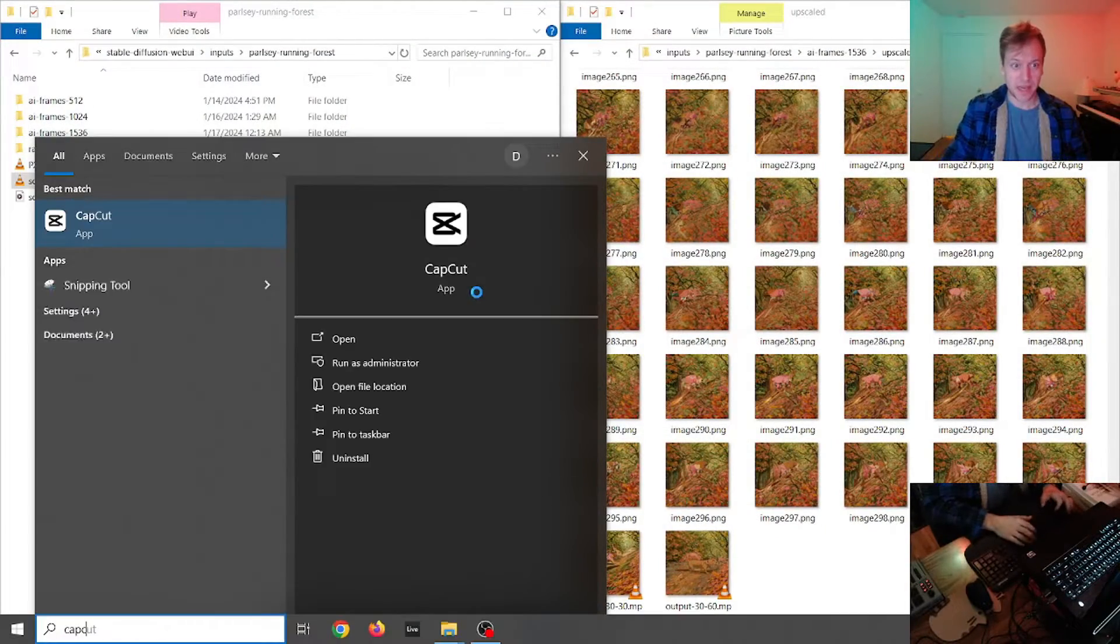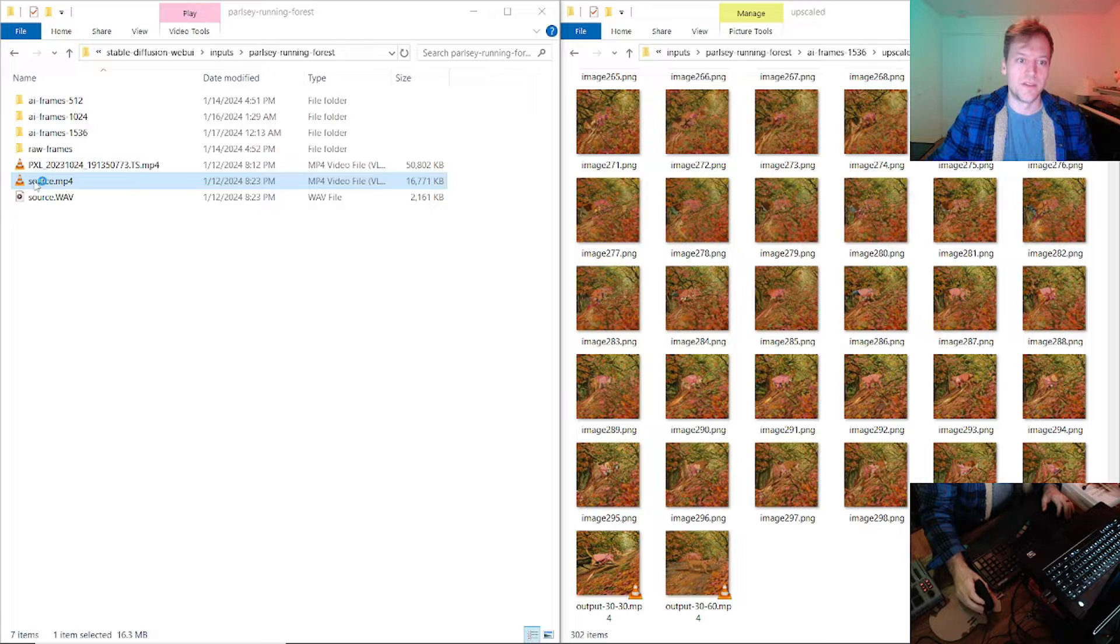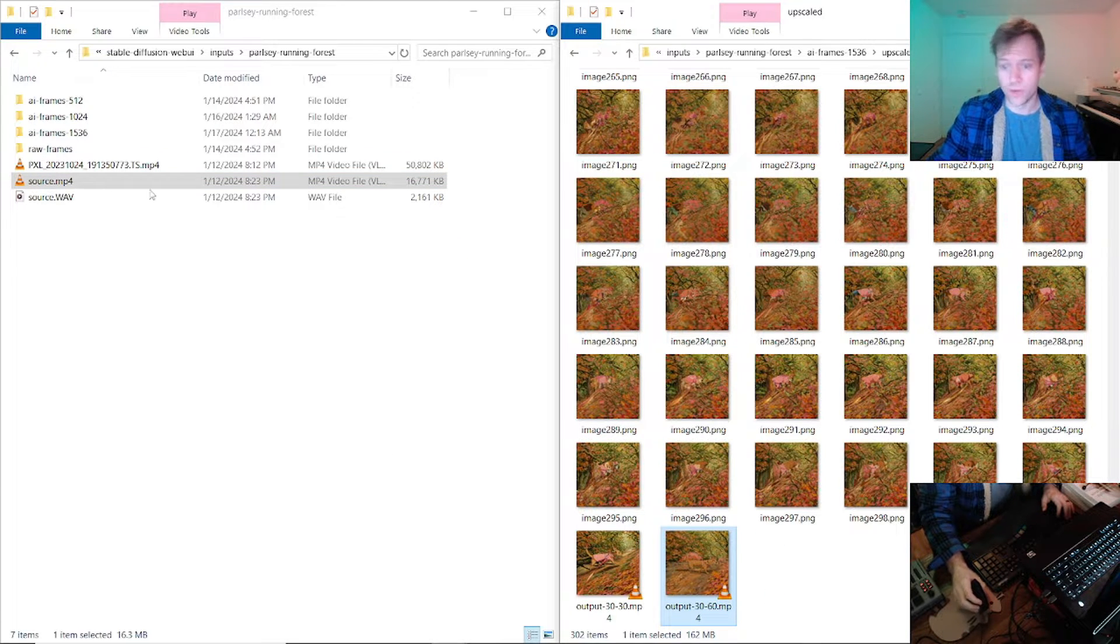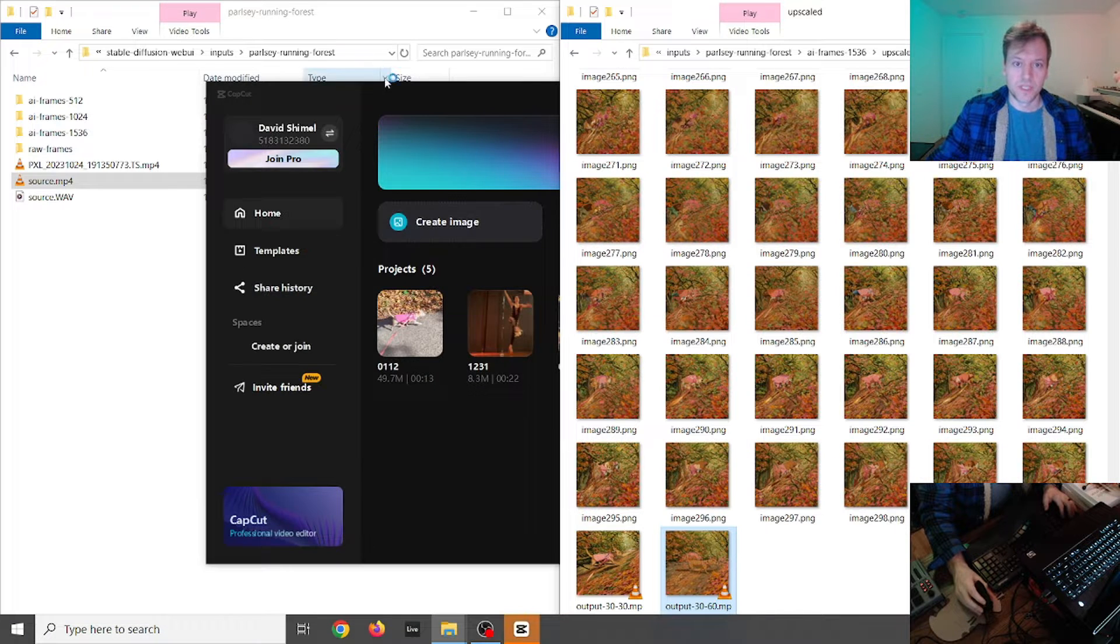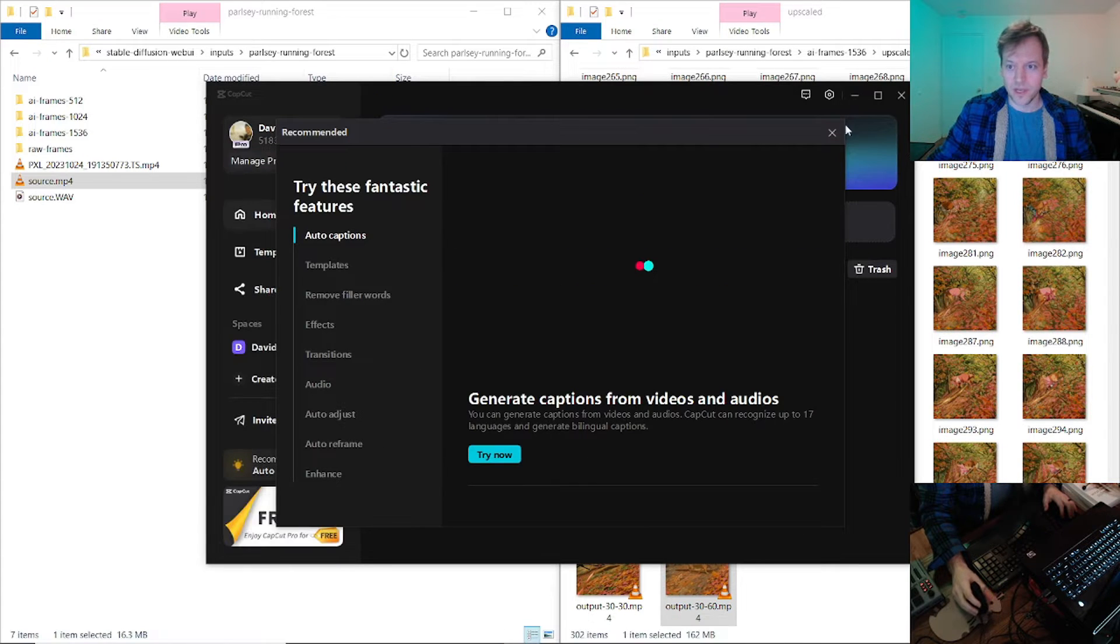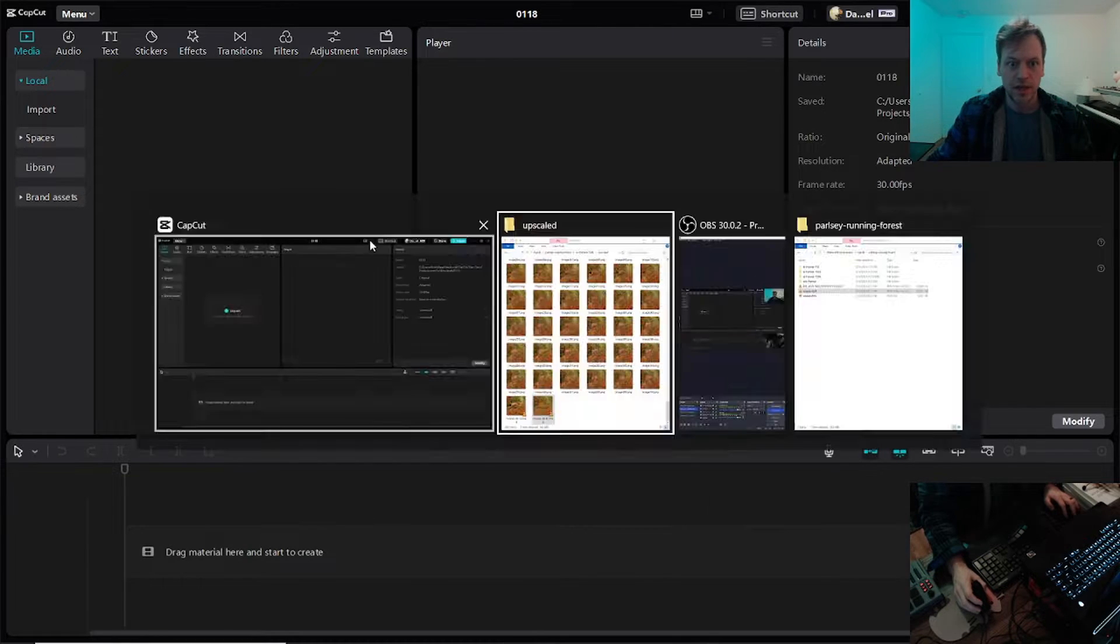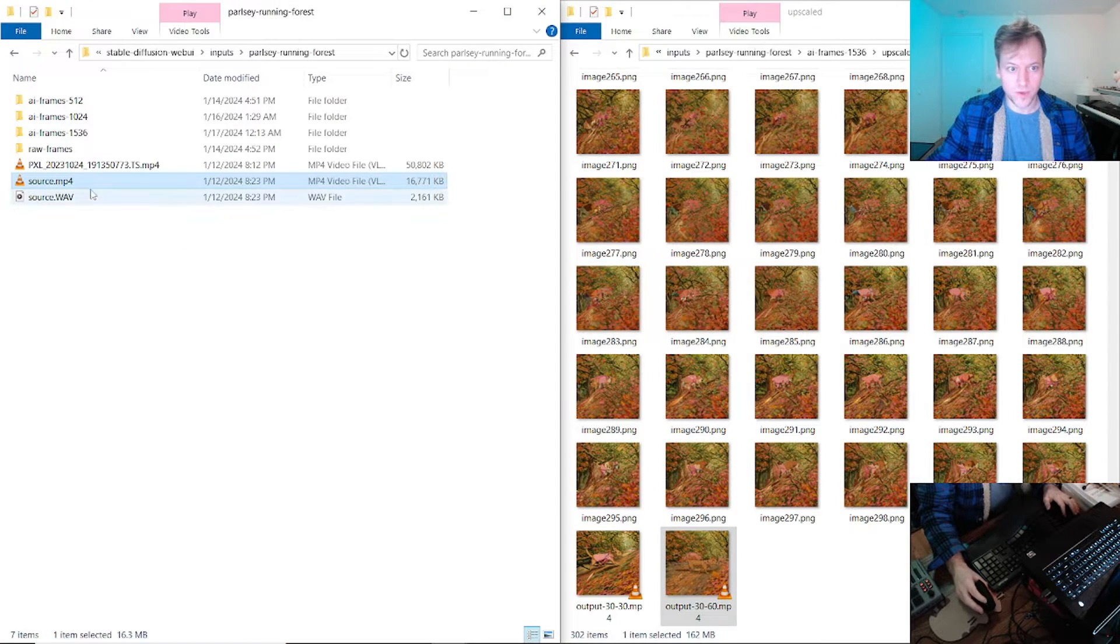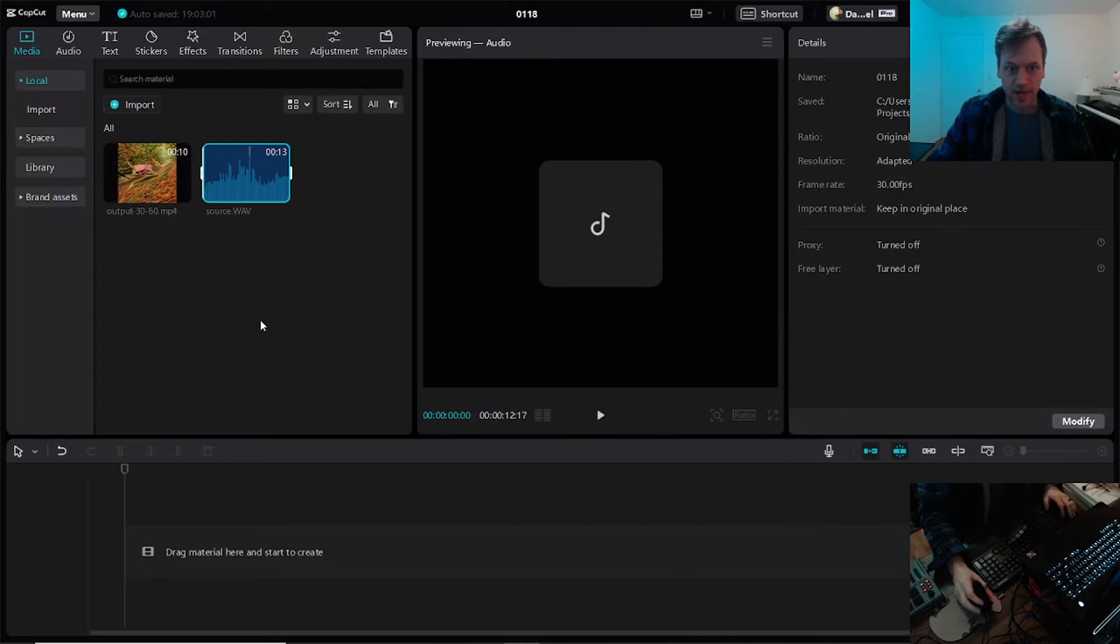All right, so first I'm going to open up CapCut here and you can see I have a source video and my other video that I want to crossfade between. So once CapCut boots up, I'm going to start a new project and I'm going to import the two videos that I'm going to use. All right, so we've got them here.